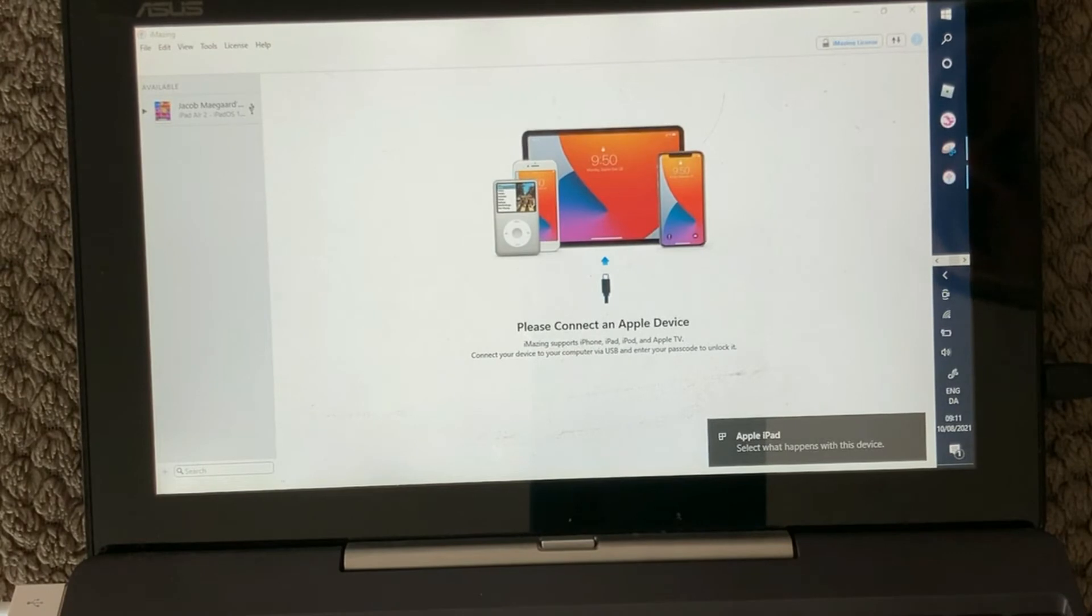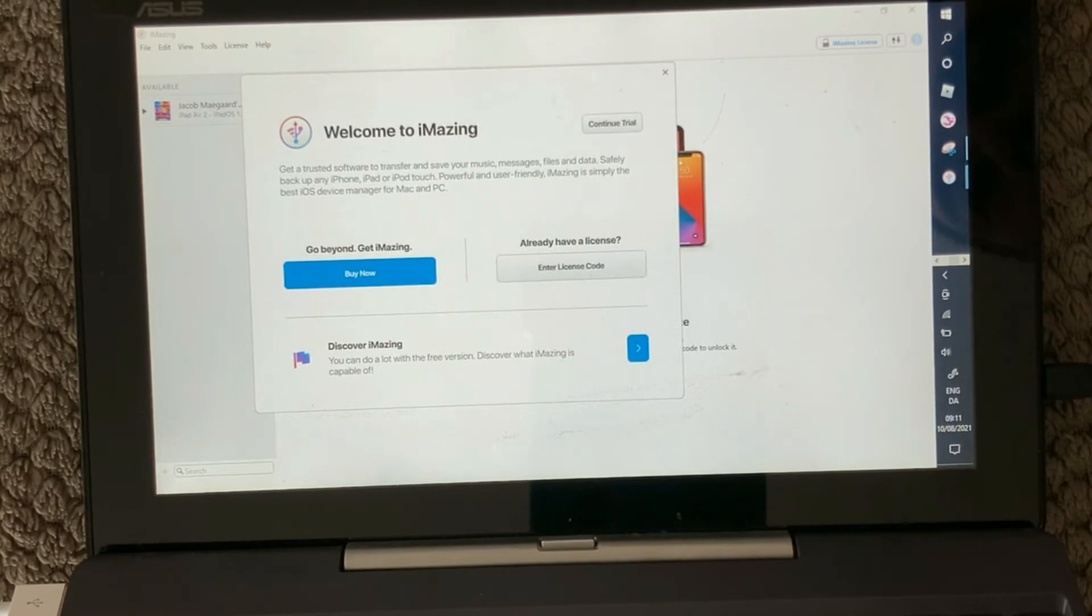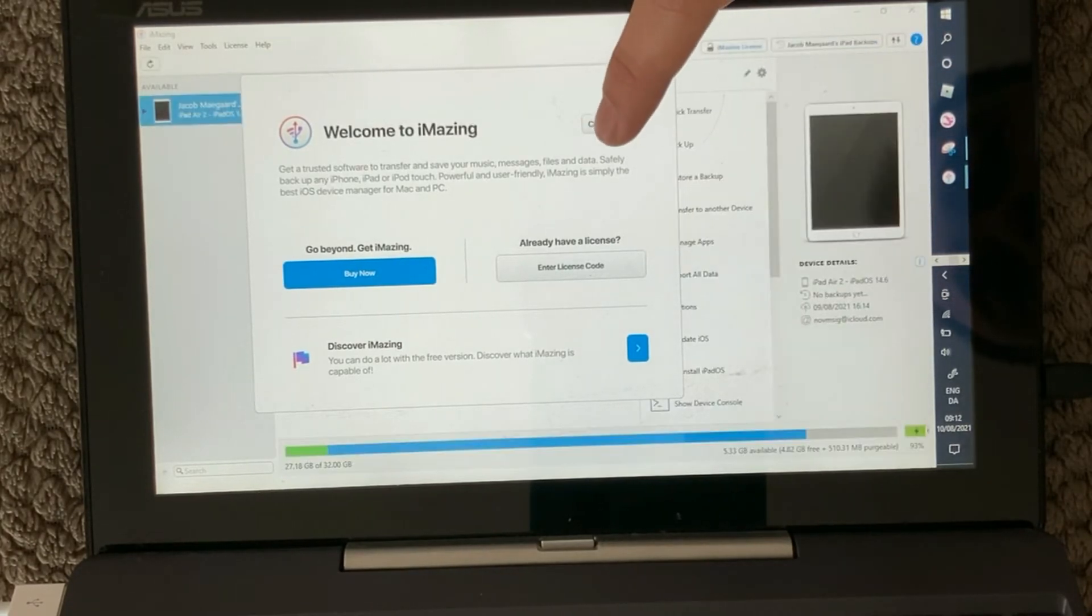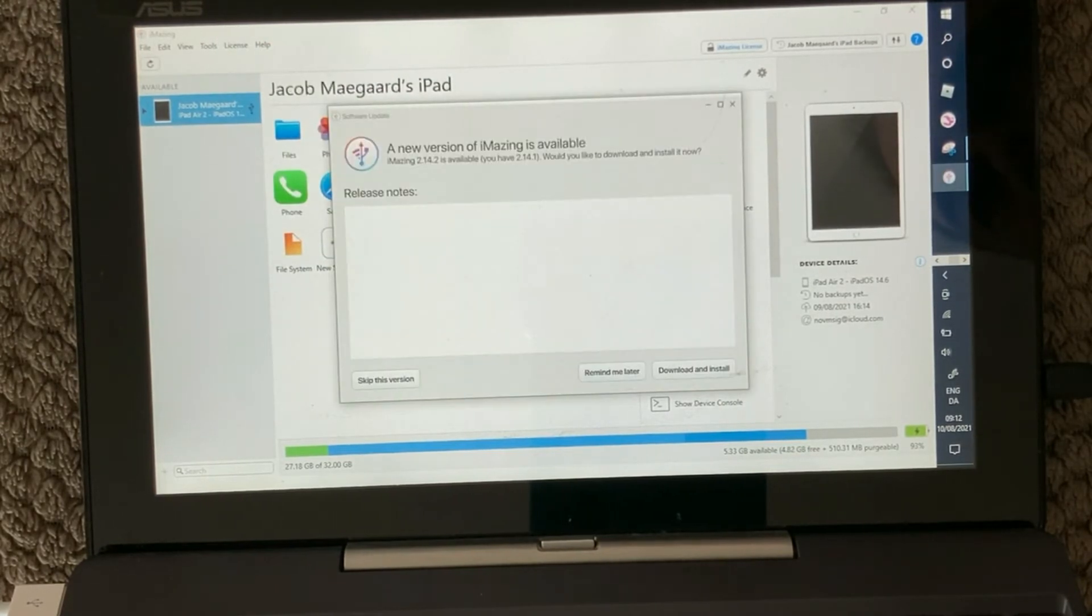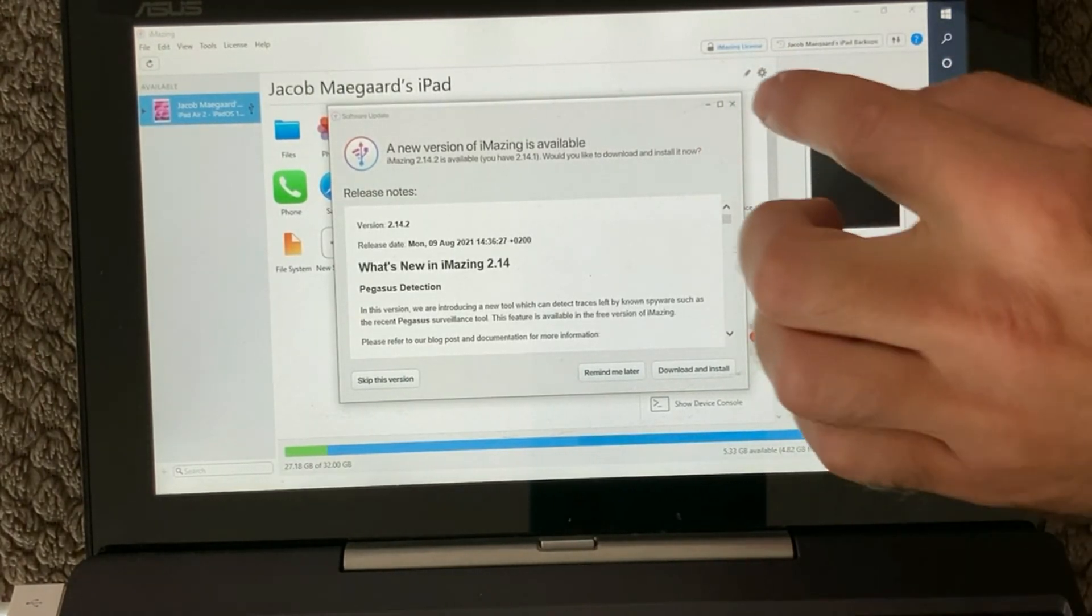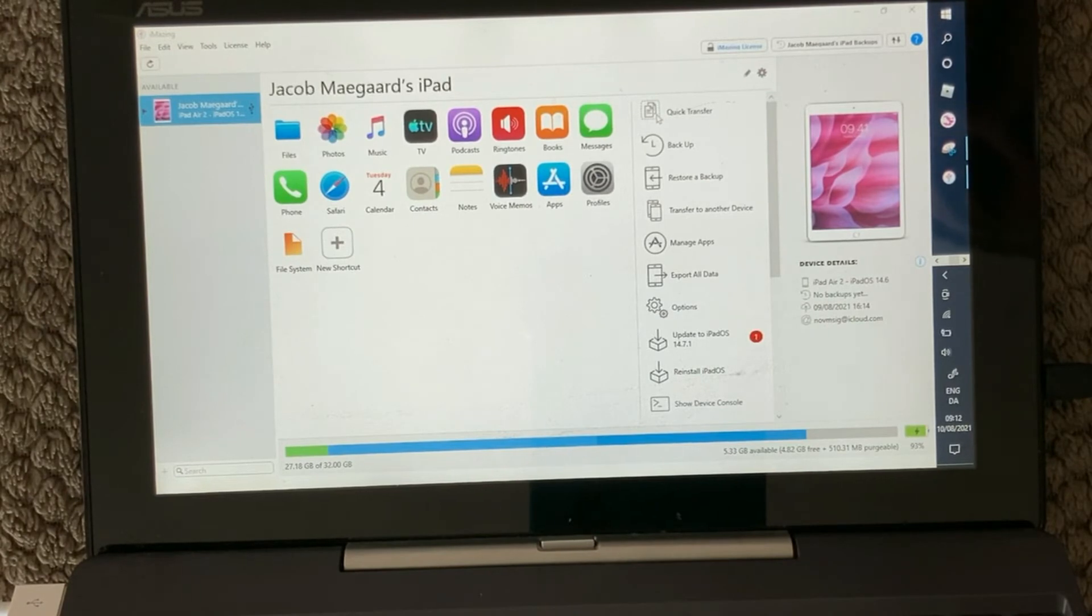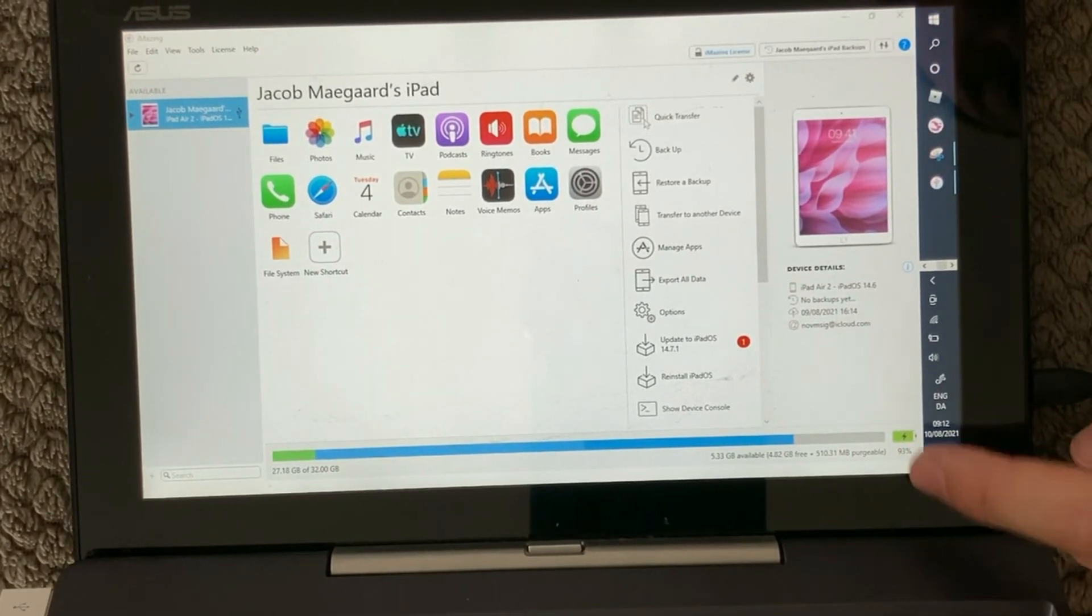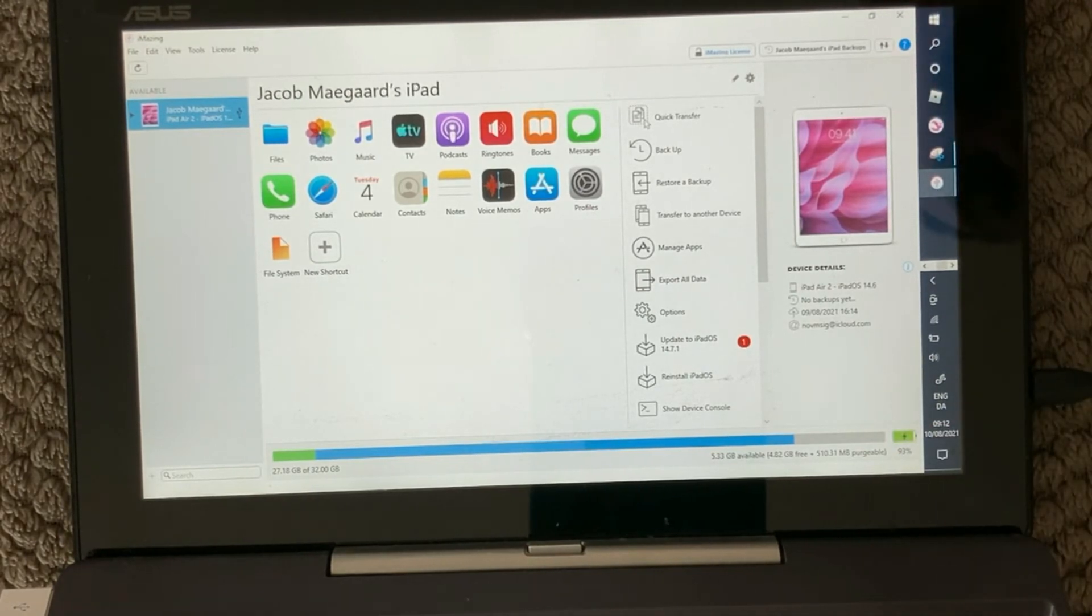Now I have come into my iMazing program and it will give you a small pop-up where you can buy a license or enter your license code if you have one, but you can also just continue with the trial up here. Now we are in the iMazing program and you have a lot of different features that you can use. What we are looking for here is the battery, and we have a small battery icon down here at the bottom. If I click that one...